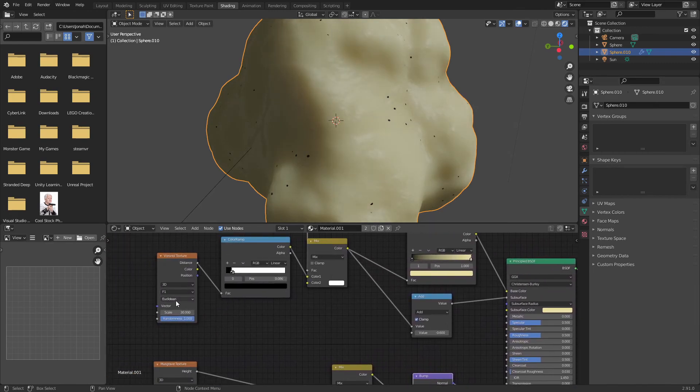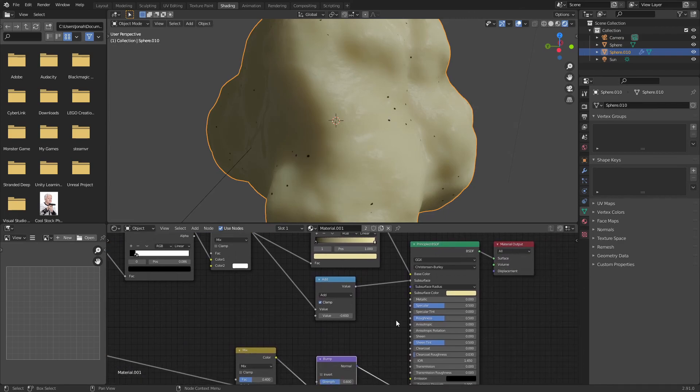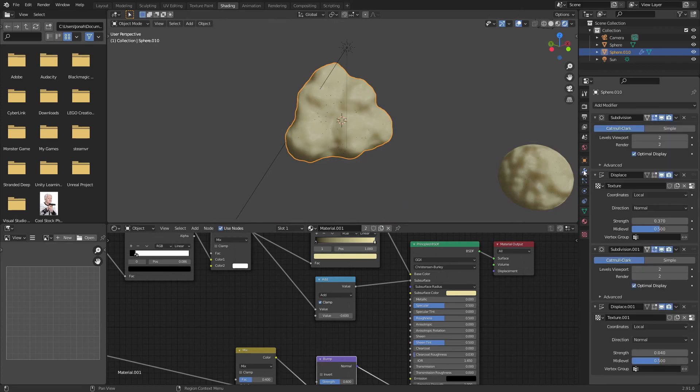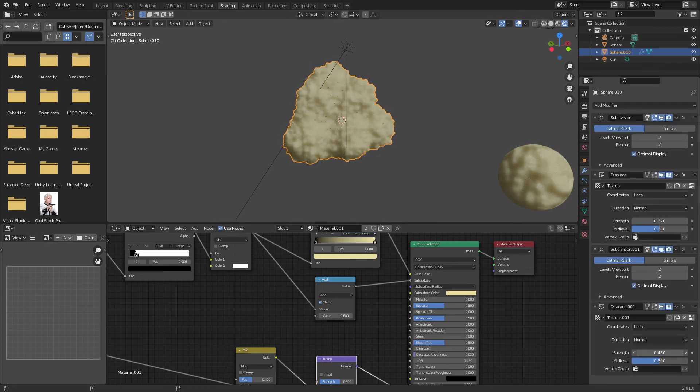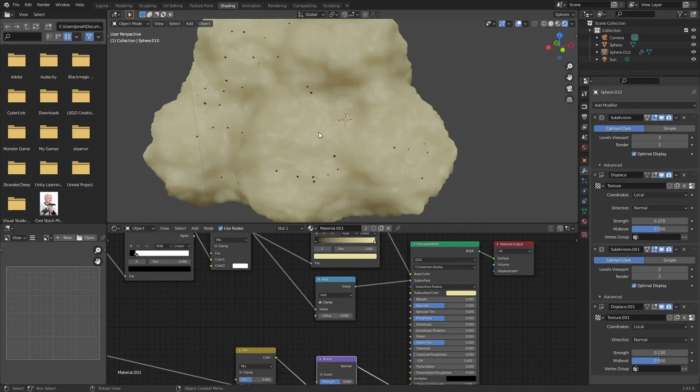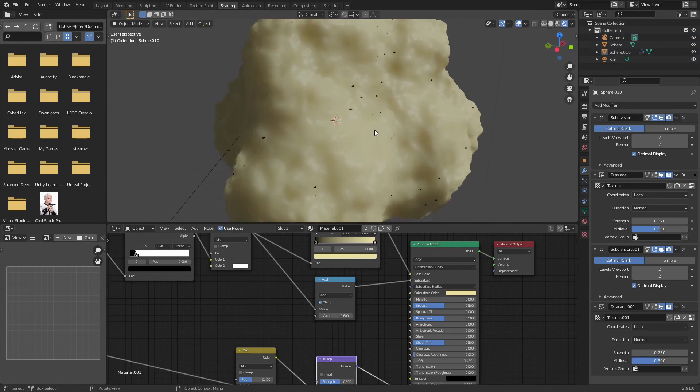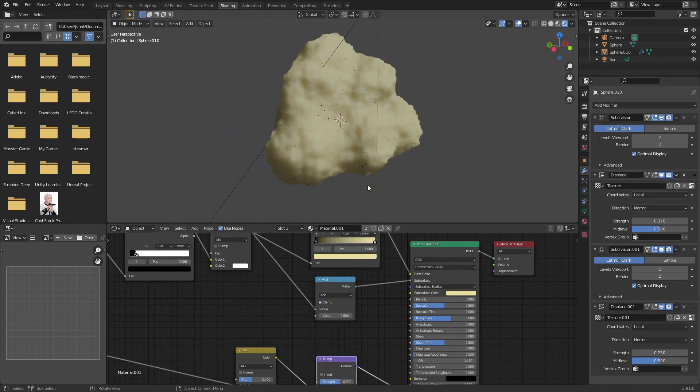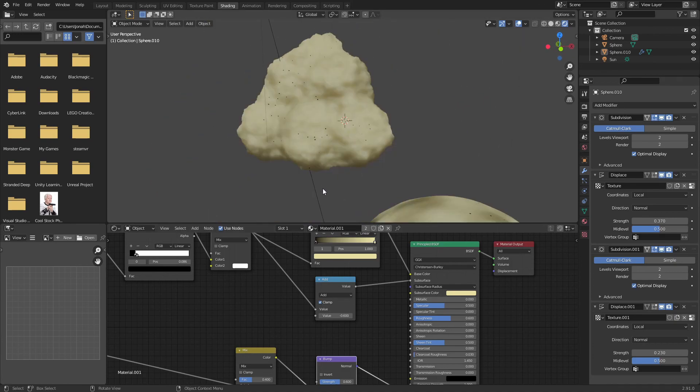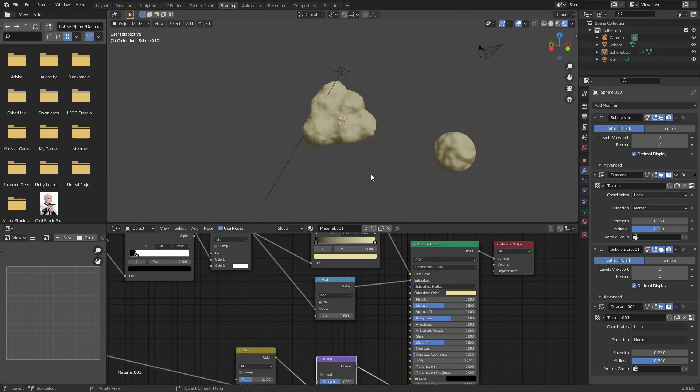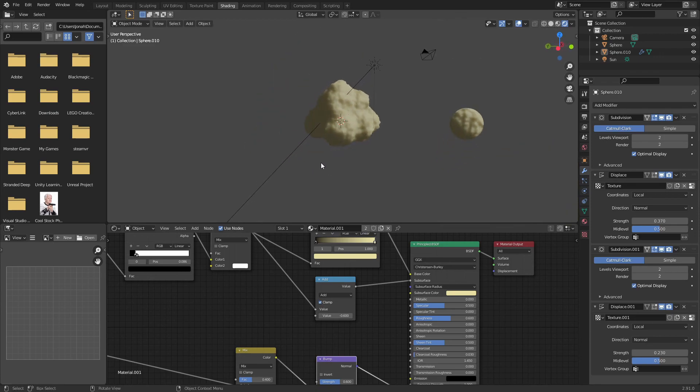Whatever catches your creative eye, that's up for you to decide, but personally this is what I think looks good. I'm happy with this. If you're happy with it as well, awesome. Anyways guys thank you so much for watching, I hope this was a good tutorial and I hope I will see you later. Thank you so much for watching and goodbye.